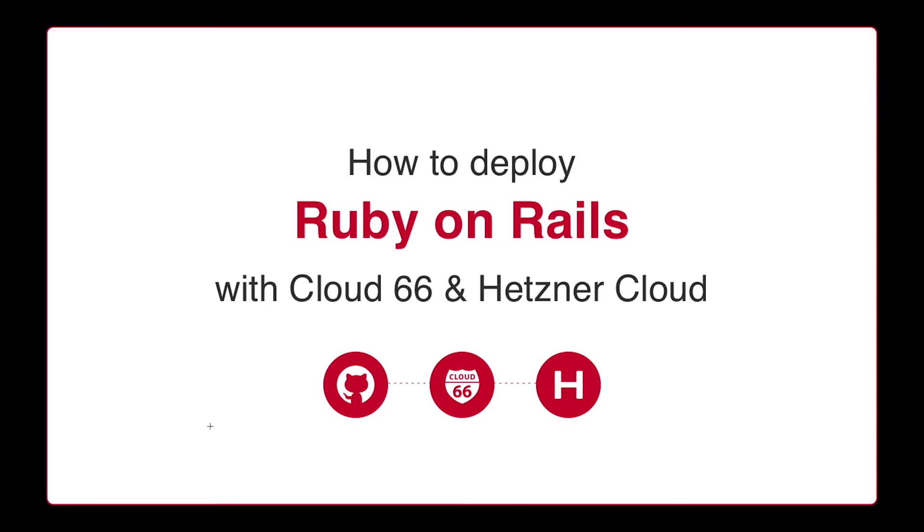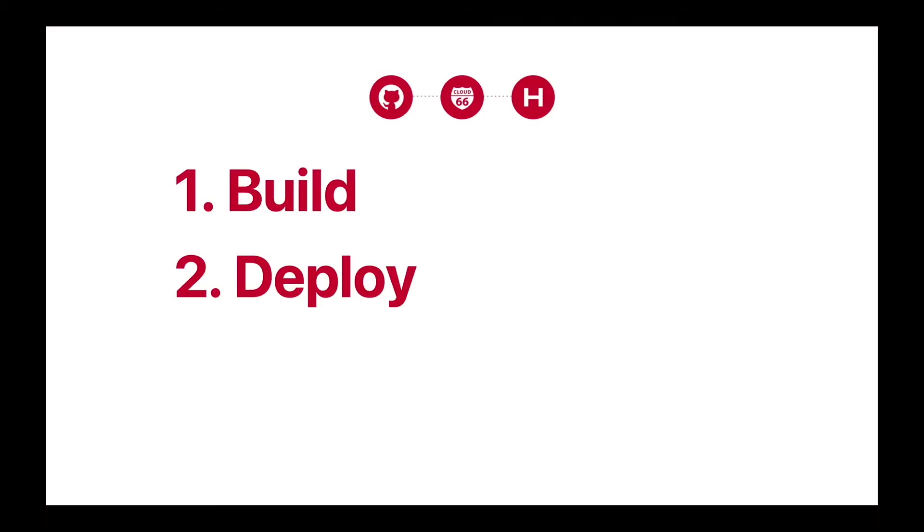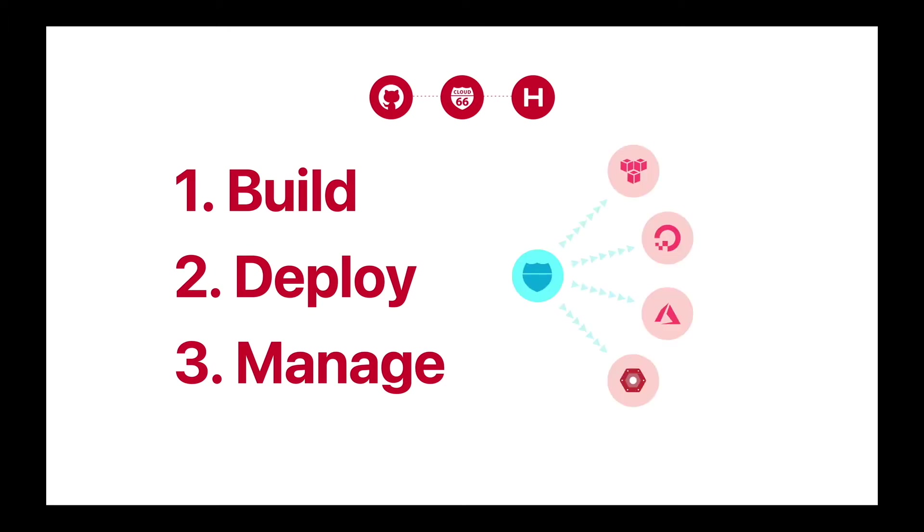Cloud 66 takes the pain out of Rails deployments. We help you build, deploy, and manage Rails applications on any cloud quickly, easily, and consistently.